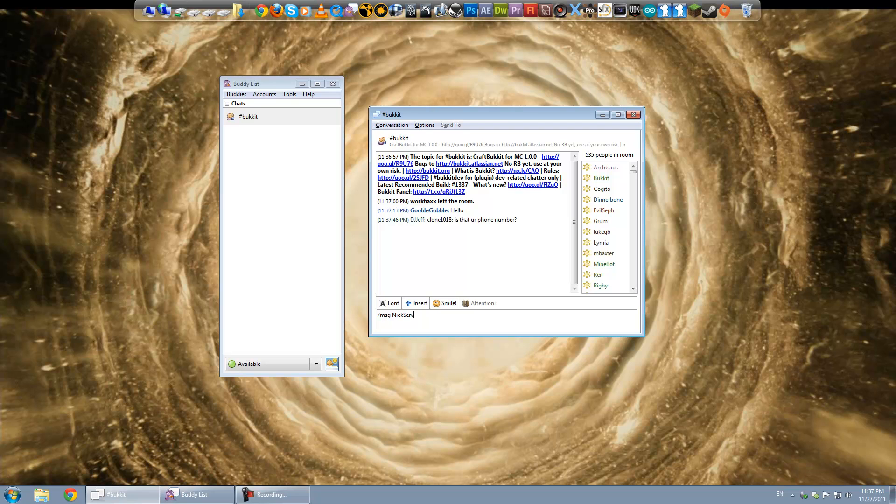That's capital N, capital S. Or I don't know if that actually matters. But NickServ. N-I-C-K-S-E-R-V. And then you want to type register.